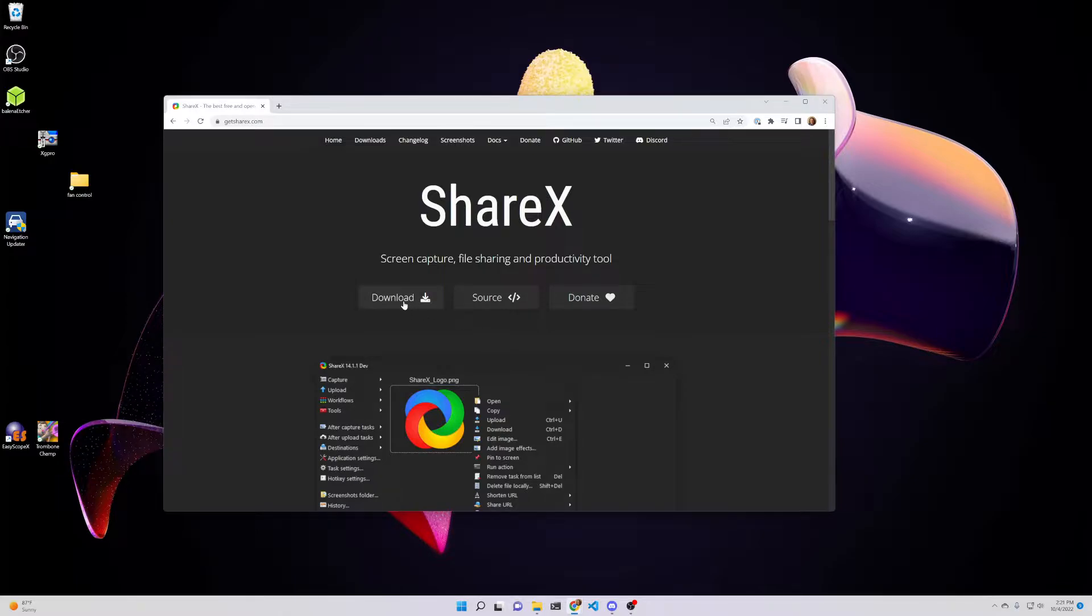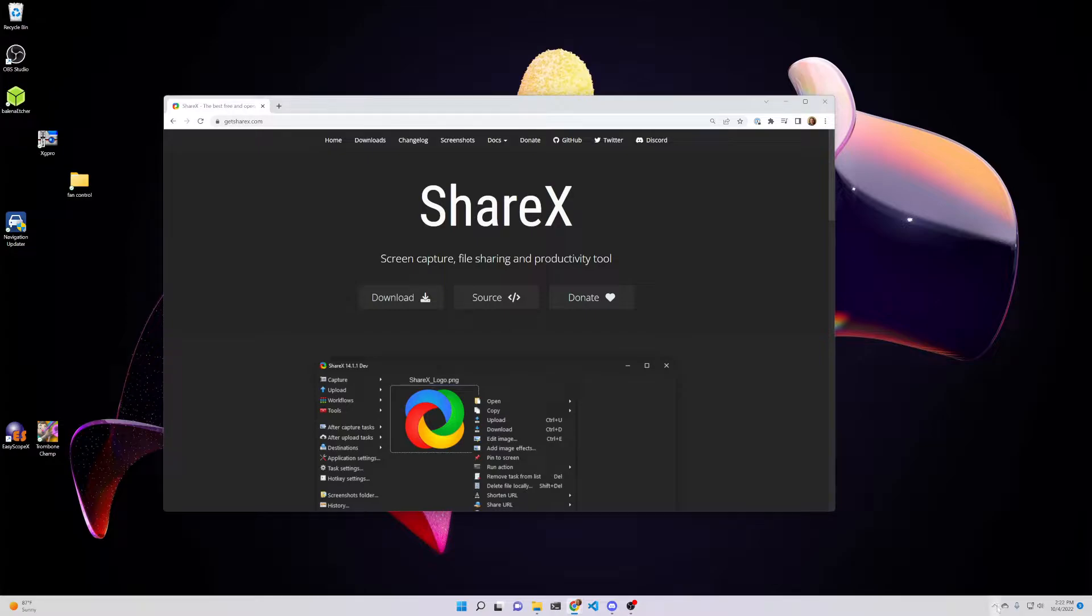You would download it from here, but I'm going to assume that you can get this downloaded and installed all on your own. What I want to show you is just how I use it. A couple minor configuration changes to it.